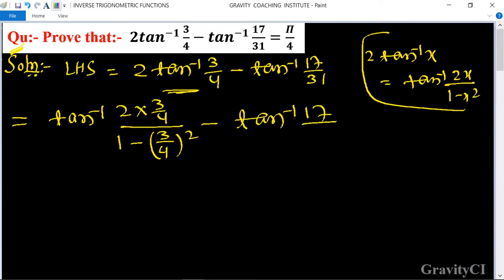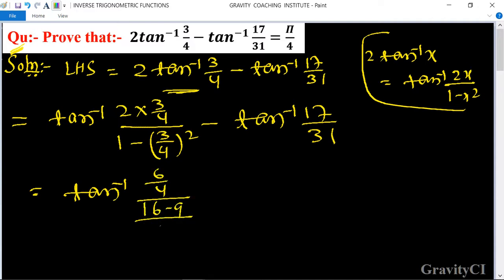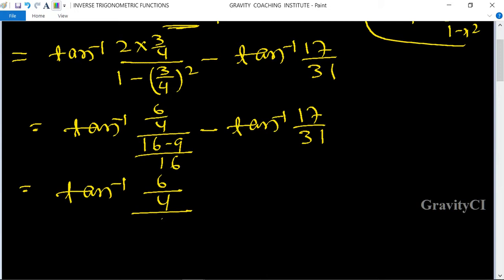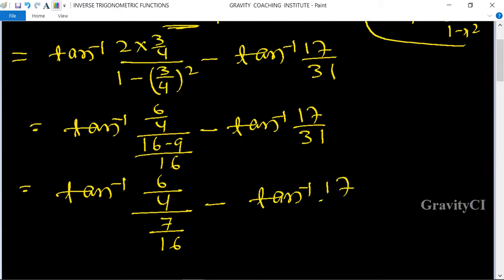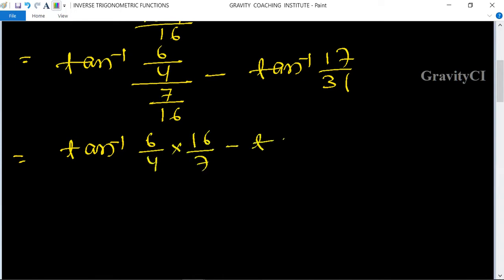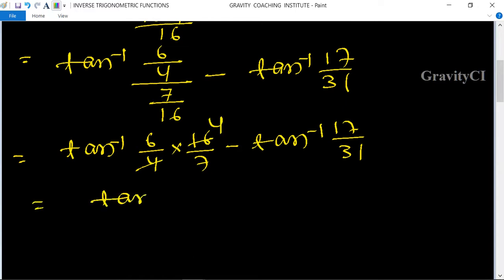Calculating: numerator is 6/4, denominator is 1 - 9/16 = 7/16. So we get tan⁻¹((6/4) / (7/16)) minus tan⁻¹(17/31), which equals tan⁻¹((6/4) × (16/7)) minus tan⁻¹(17/31). Since 4 cancels into 16, this becomes tan⁻¹(24/7) minus tan⁻¹(17/31).